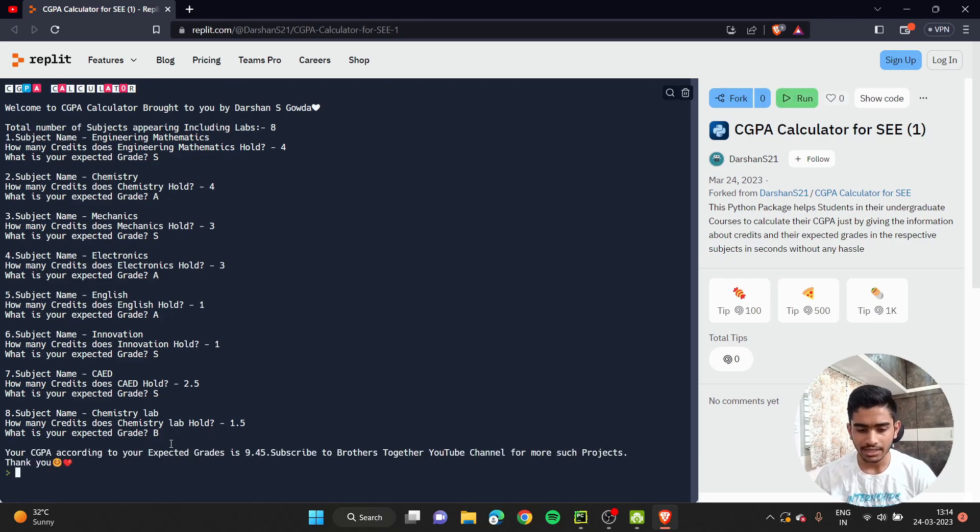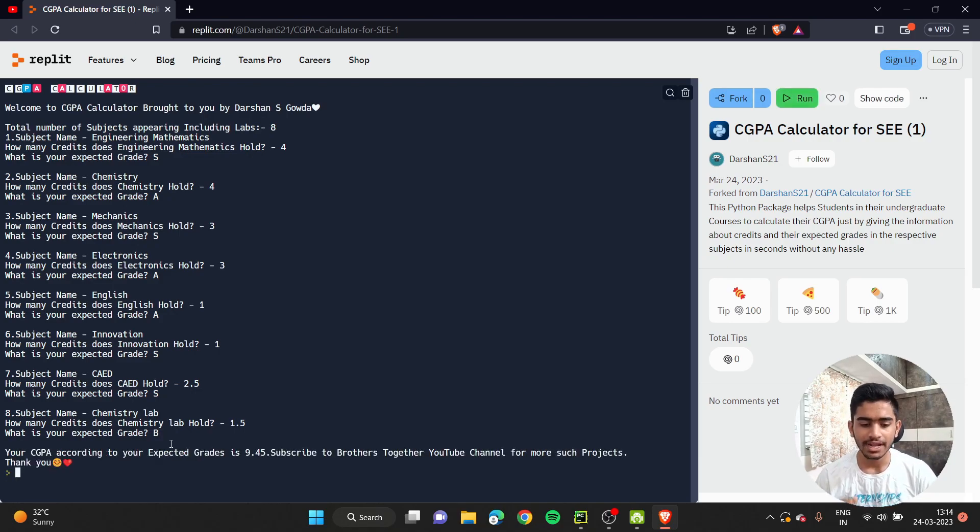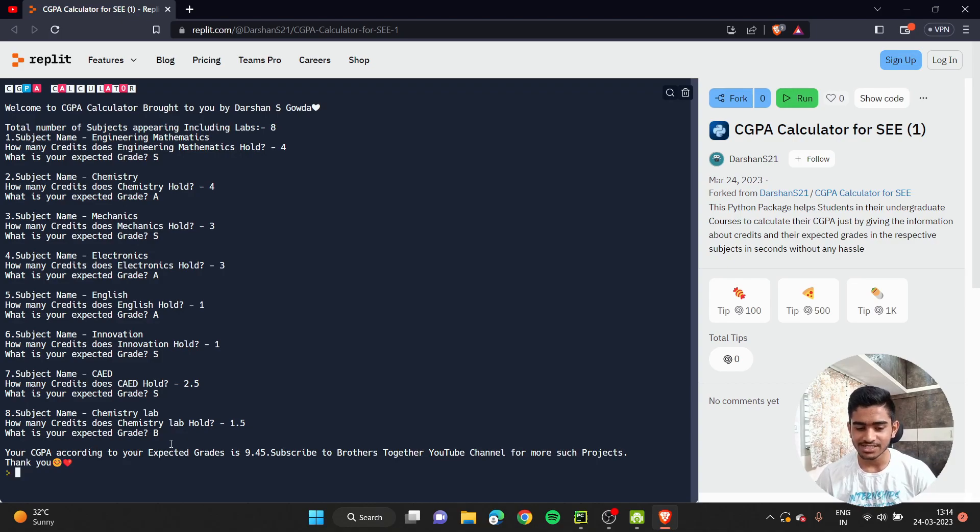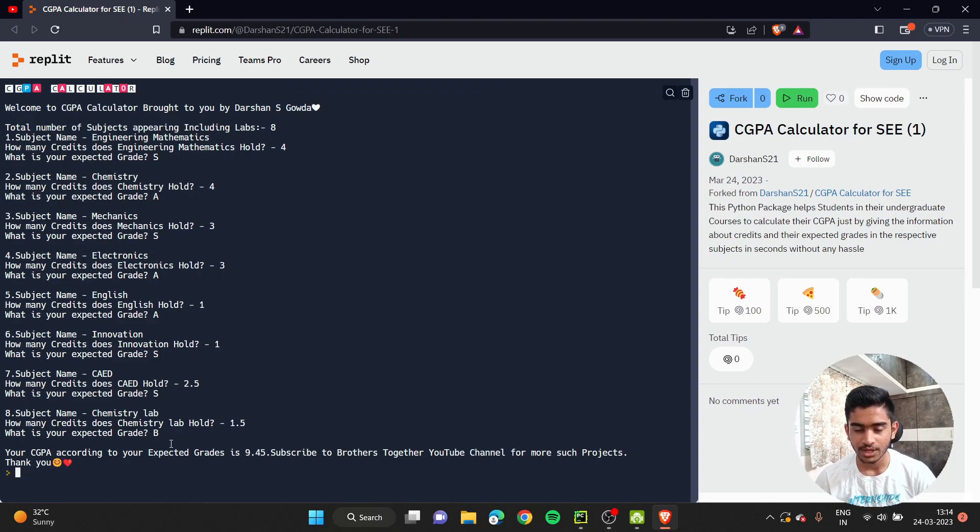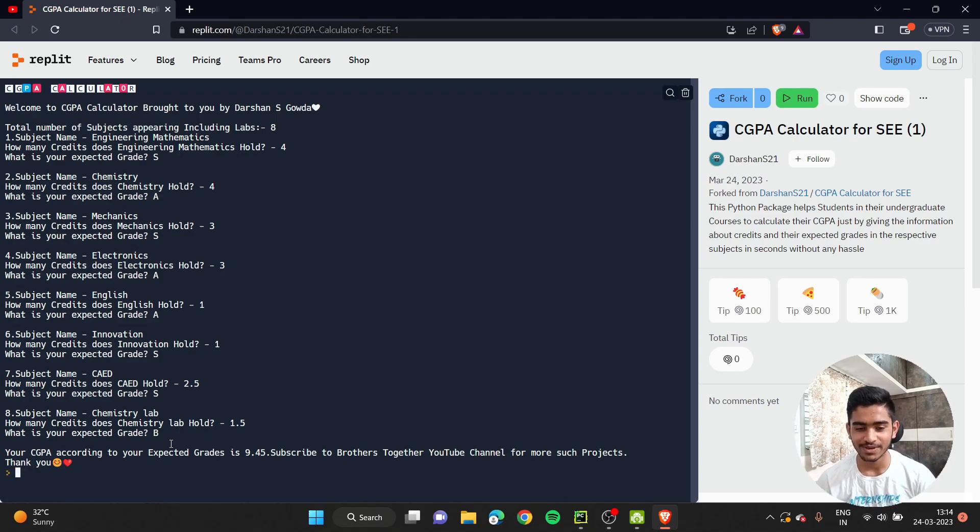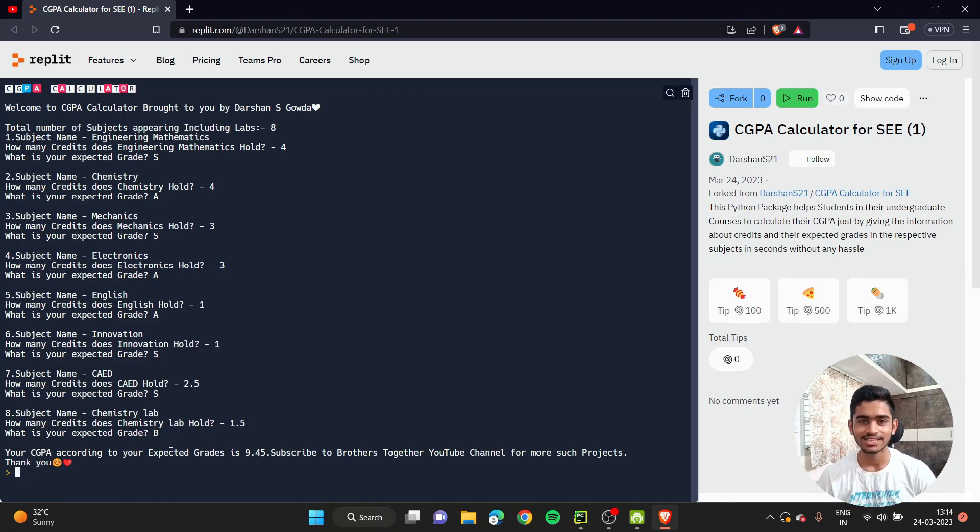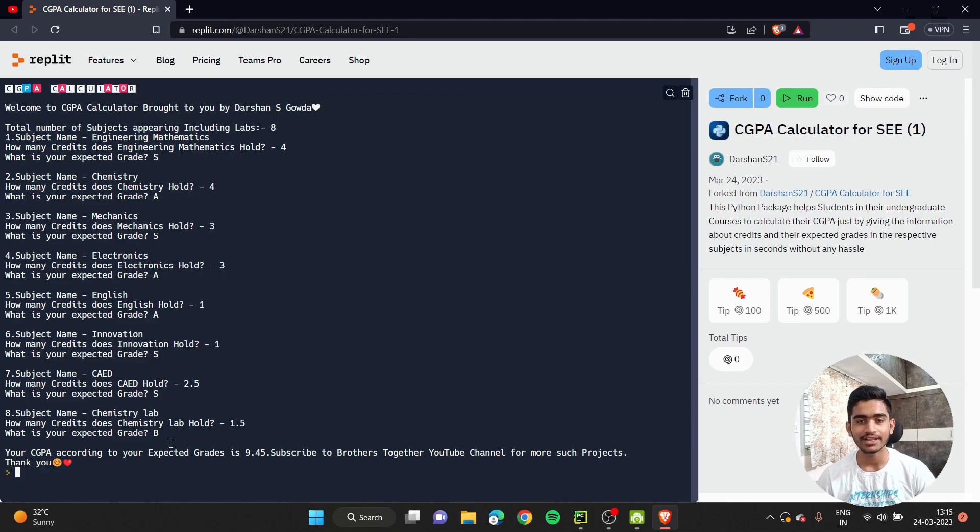Once you're done providing all your subject names, credits, and expected grades, once you click enter, you'll be getting your CGPA. This is how it works. Your CGPA according to your expected grades is 9.45. Oh, it's coming 9.45 according to me. Let's see how my exam goes. If everything goes as expected, I'll be getting 9.45, which will be very good.